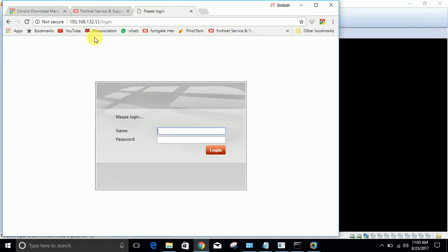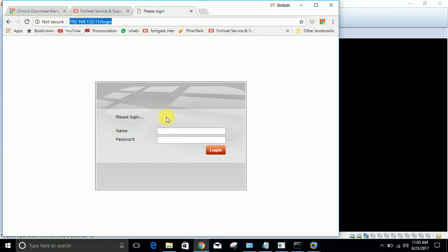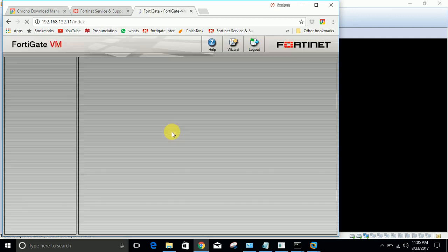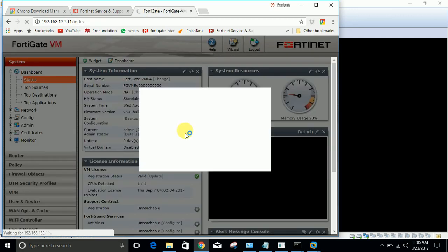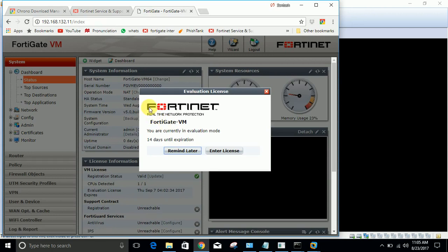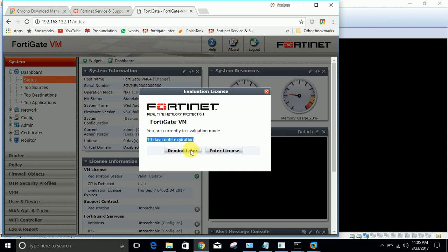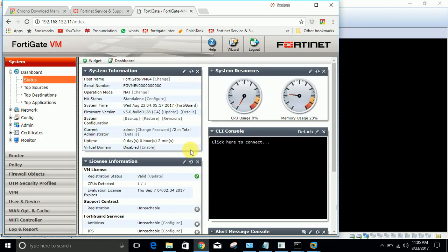Here one thing you need to notice is that I have logged in through HTTP because it is showing not secure. The first warning it will show is 14 days until expiration - you will get your license only for 15 days. After that you can install it again. I'll click remind me later.